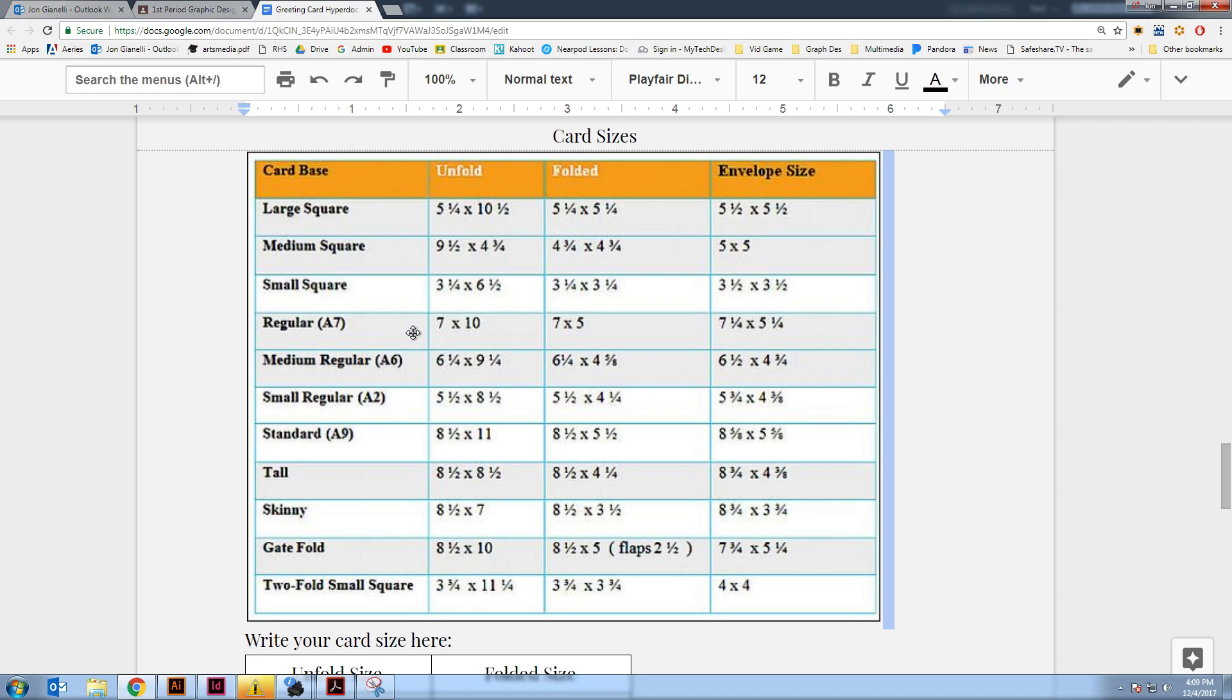This regular is almost a sheet of paper folded in half, but it's a little bit smaller. And then there's some skinny ones and other ones that are kind of a little bit more obscure. But these ones up here are kind of the more standard sizes. So I'm going to go with the regular 7x10.